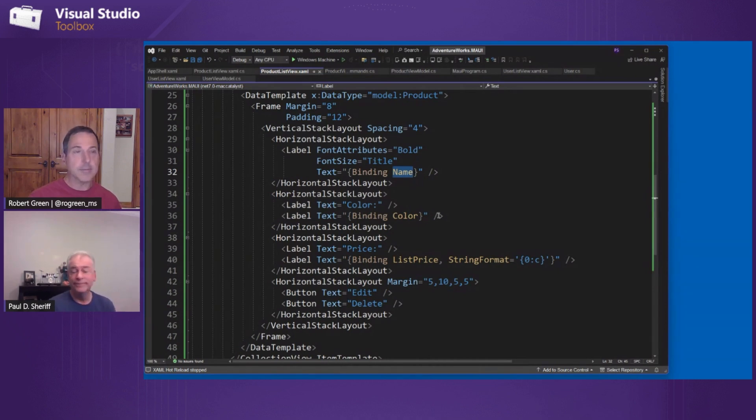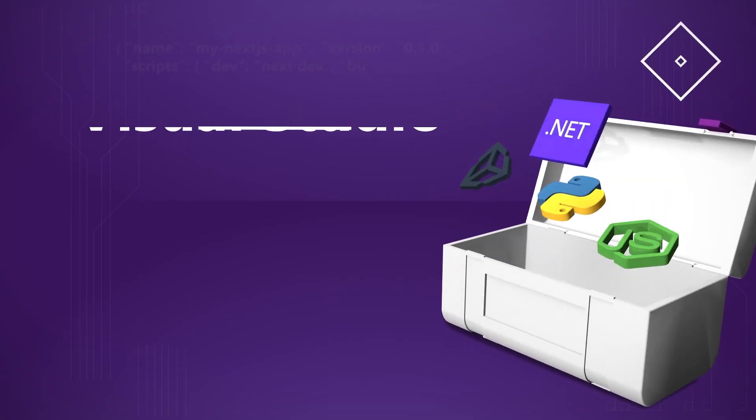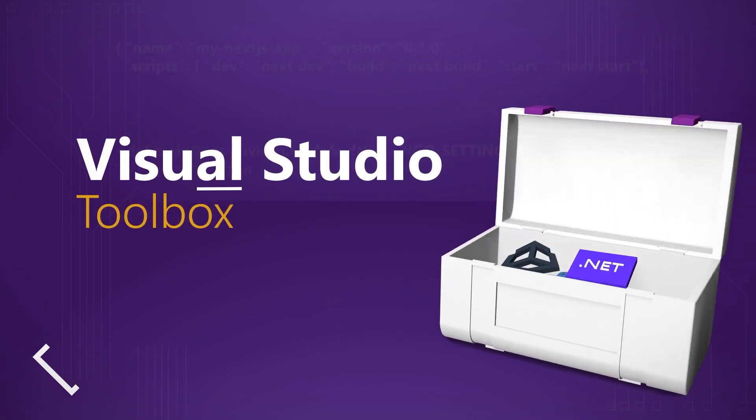Yeah. Cool. All right. So in our next episode, we'll see how to get from the list to the detail. And so we will see you next time on Visual Studio Toolbox.